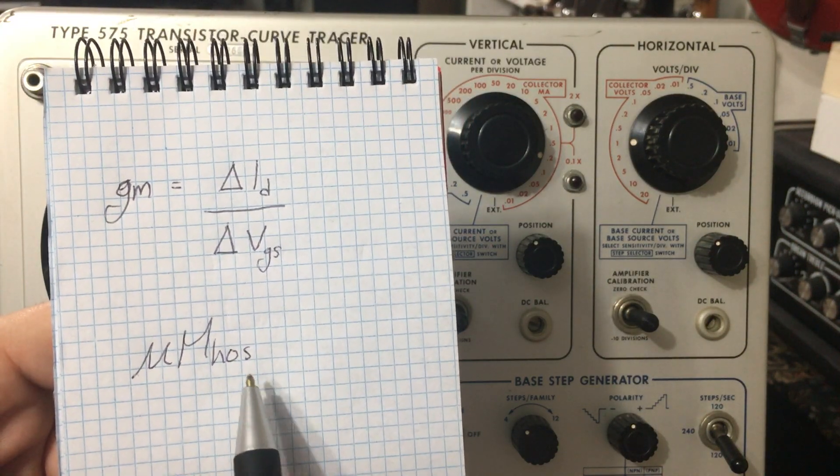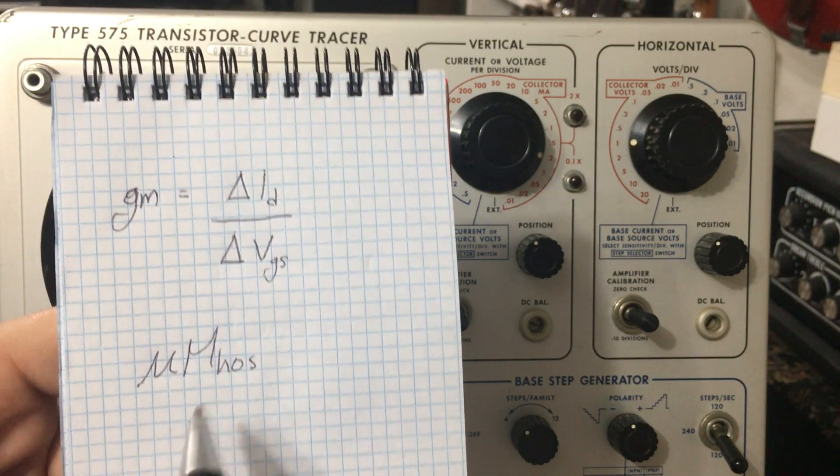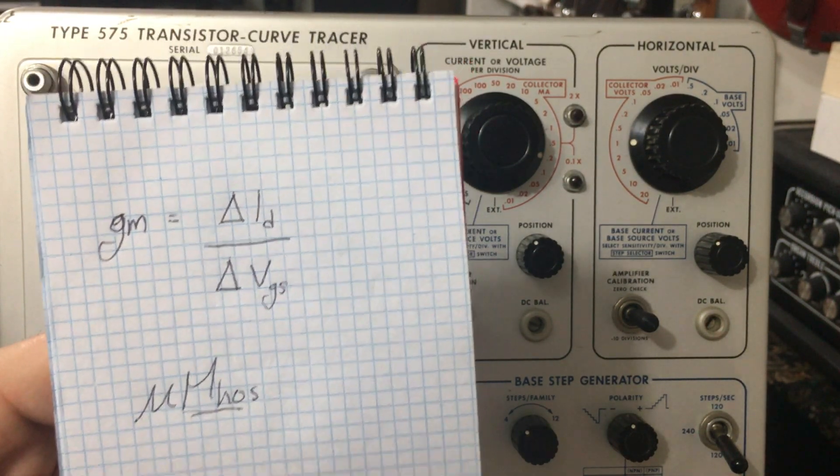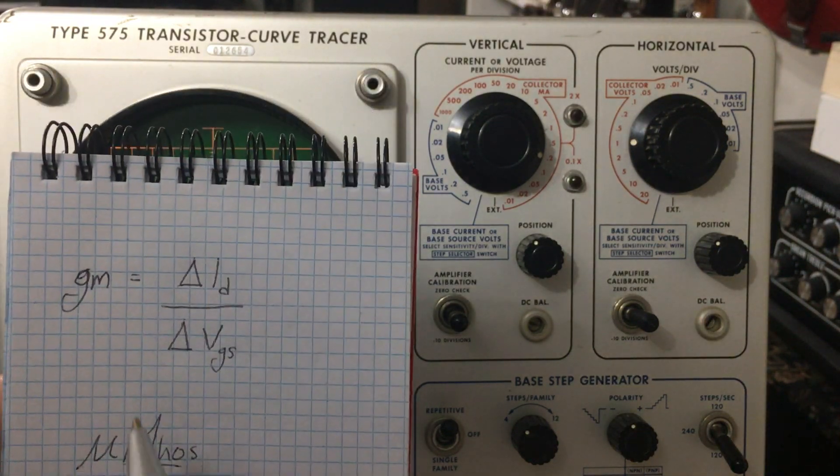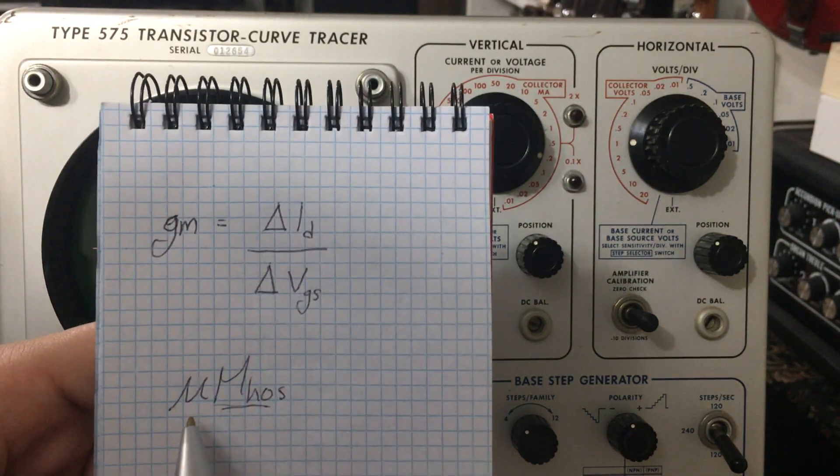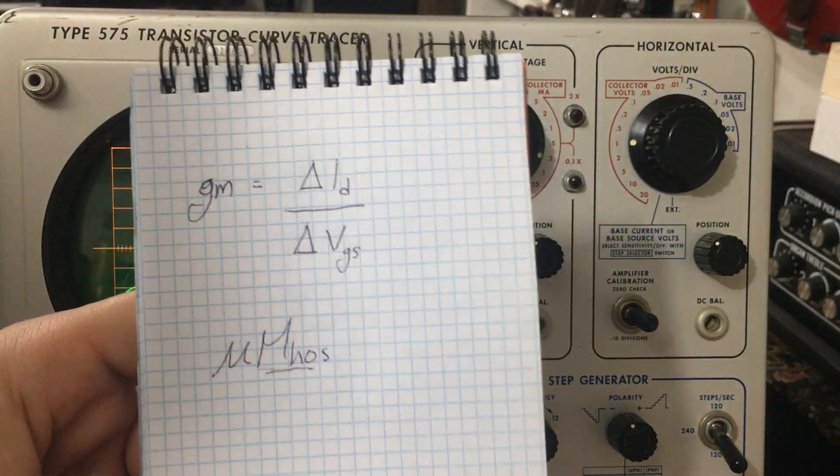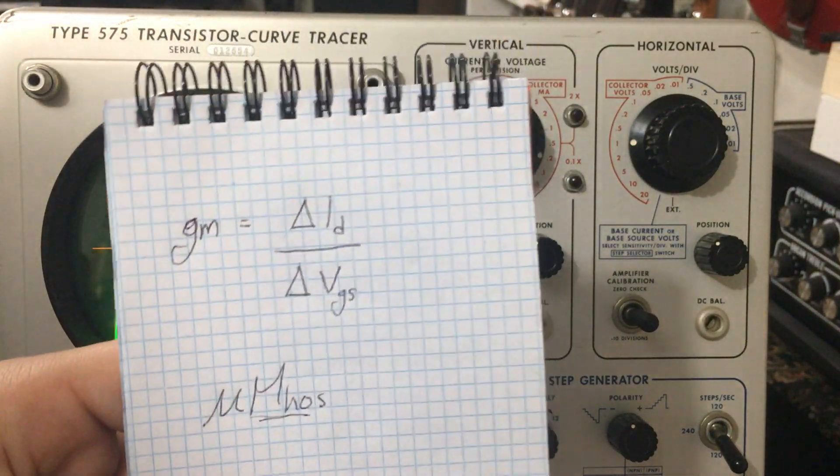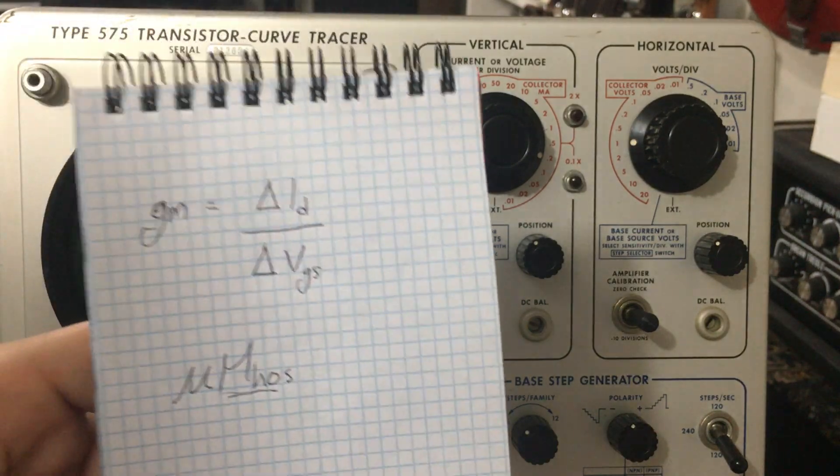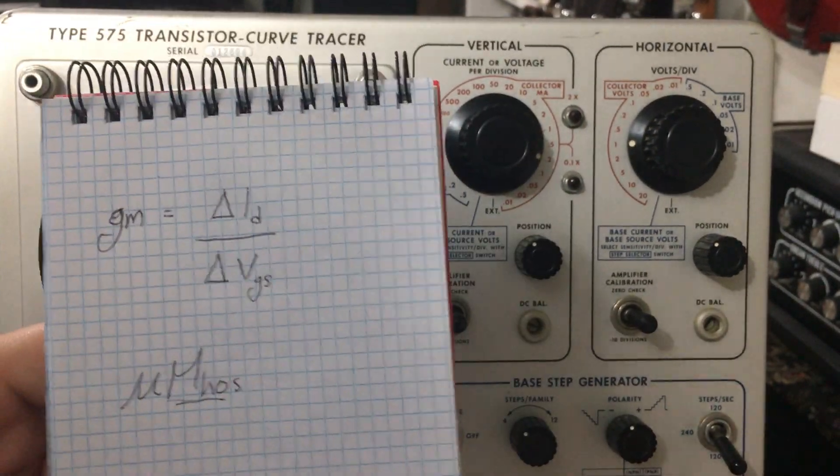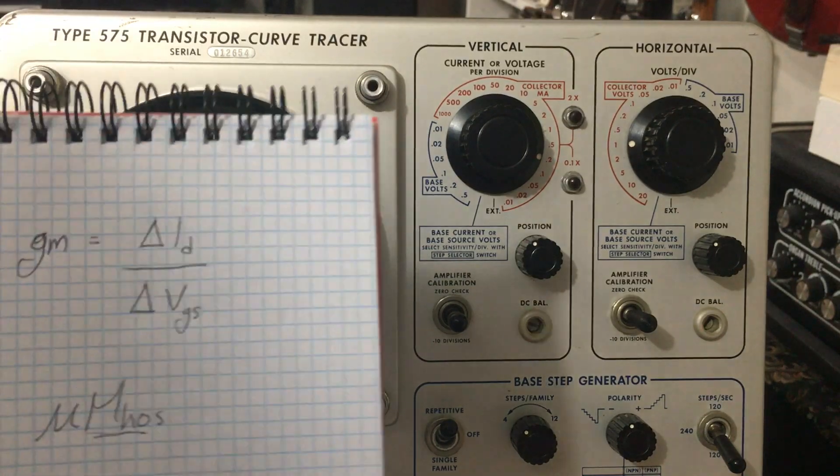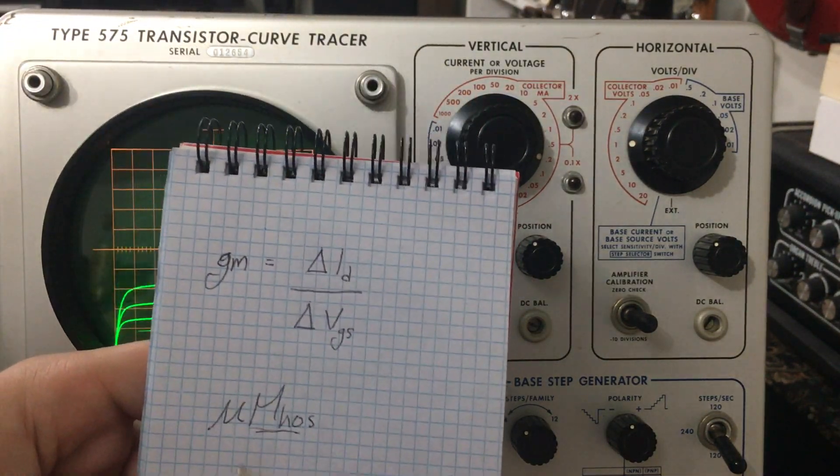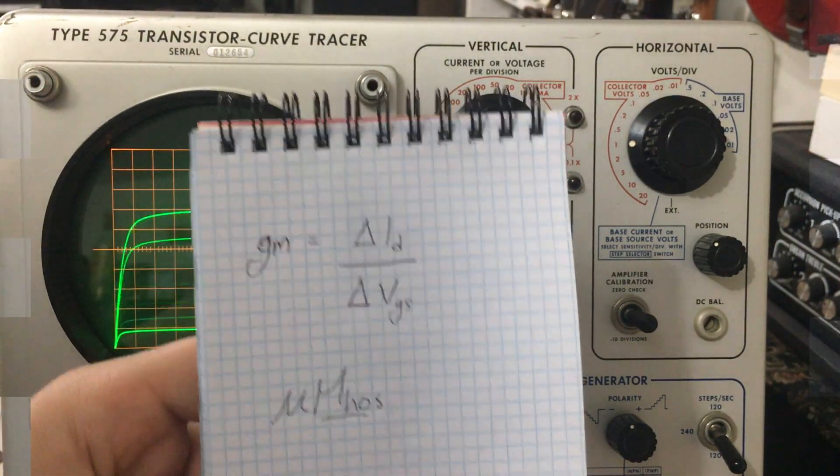That's commonly measured in mhos, M-H-O-S, which is basically ohm. If you look here, it's ohm spelt backwards. But because we're into the decimal places, usually it's micromhos. Sometimes you'll see millimhos as well. There's a conversion to Siemens, which is the more modern unit. But I tend to use micromhos. It's what I learned and what I'm comfortable with. So GM, for me, is measured in micromhos.